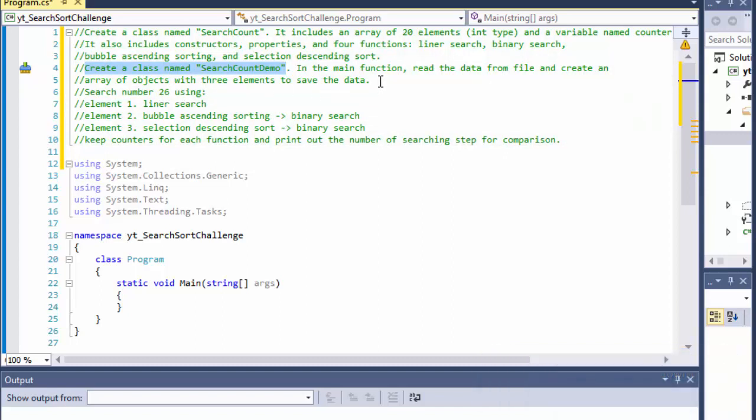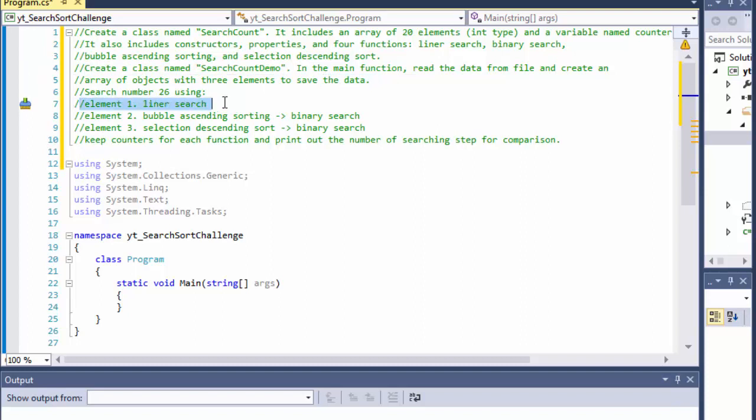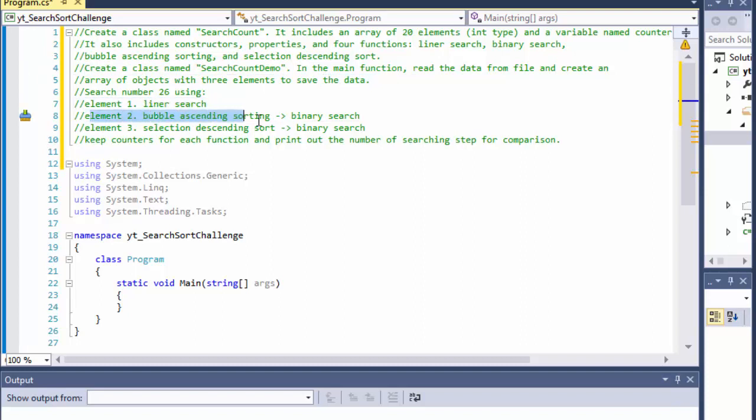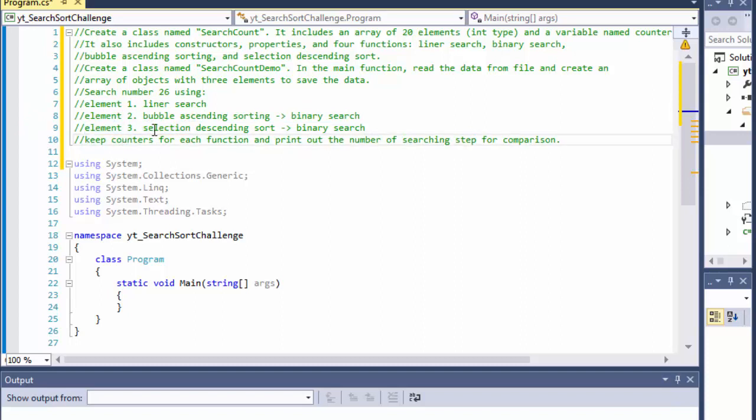So at the end, rather than just calling the search methods, we will actually store element one which will perform the linear search, element two which will do the bubble ascending sorting and then perform the binary search, and element three, all of these elements will be basically an object.